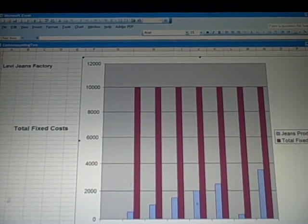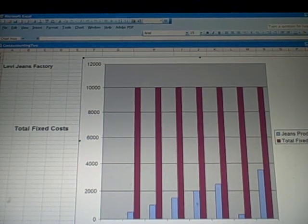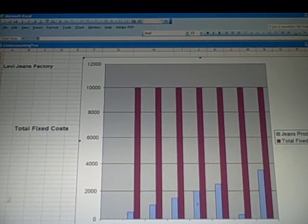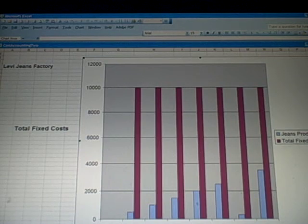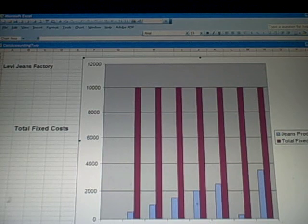Fixed costs are different. The purple bar for fixed costs stays constant regardless of the number of jeans produced. The number of jeans can go up or down — it doesn't matter. That fixed cost of ten thousand dollars stays the same.